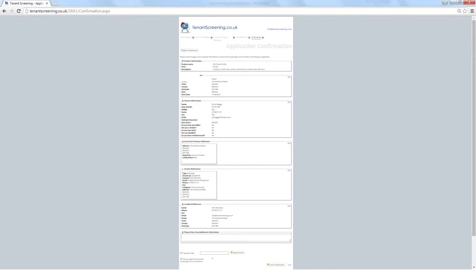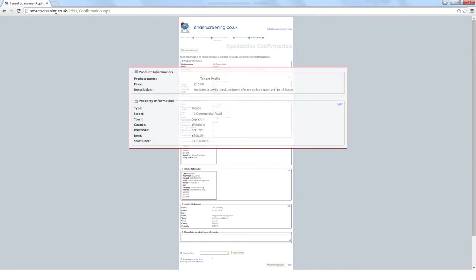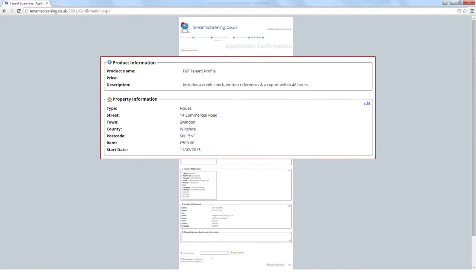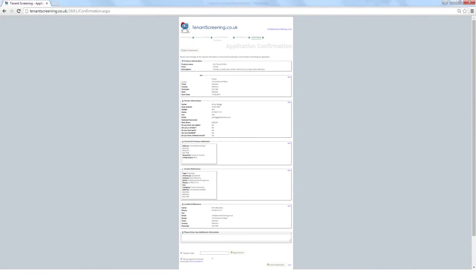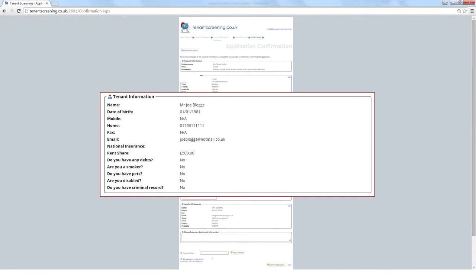The first section displays the original property details. The second section is the tenant's personal information. It's important that you review the details here as the tenant may have entered a previous county court judgment, bankruptcy or voluntary arrangement information. Understandably, if they do enter any adverse history, you may decide not to proceed with the application. If we find any of these negative factors during screening which were not disclosed, it is highly likely that the applicant would be rejected.